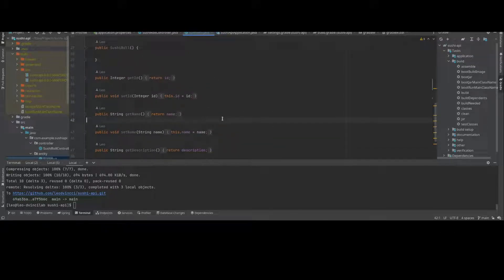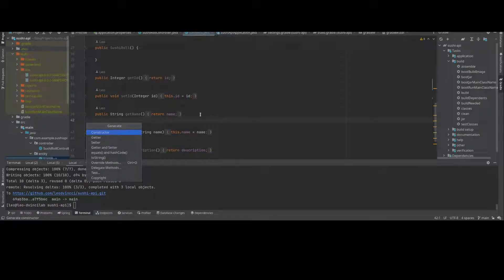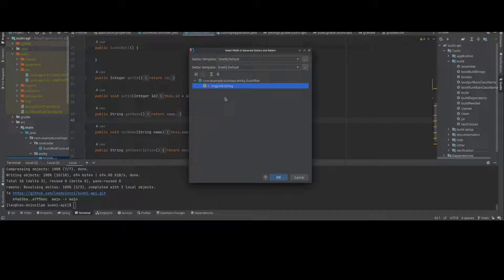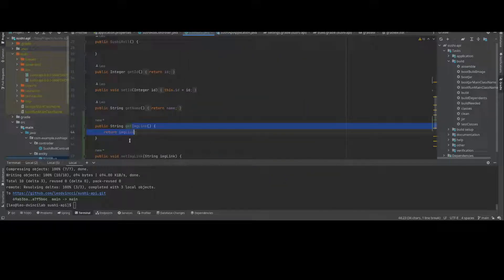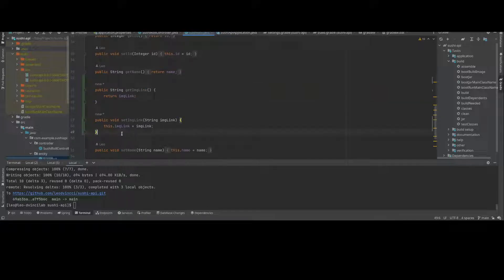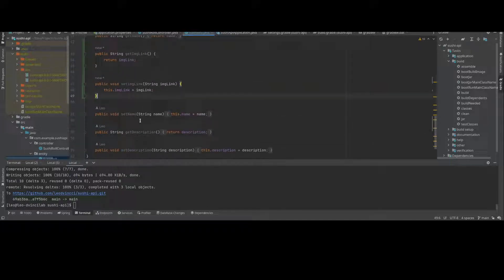Then I need to do my getters and setters, which there's a shortcut for this. Constructor, getter, setter — so I can do my getter and setter for image link string. That puts the getter right there and the setter right there. I think that's all that I needed for here.